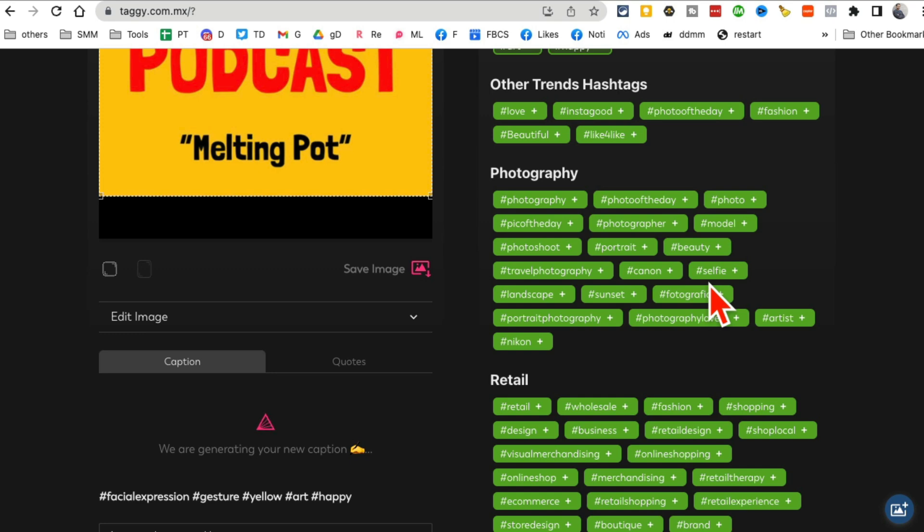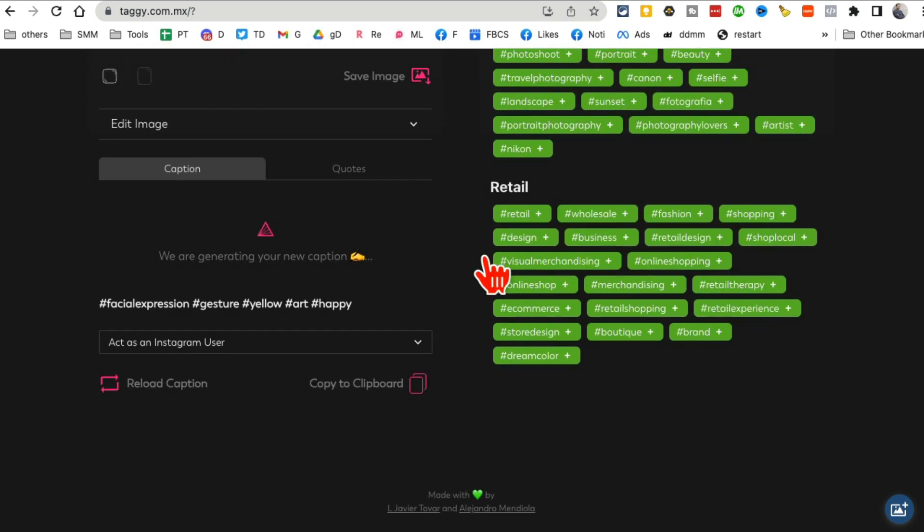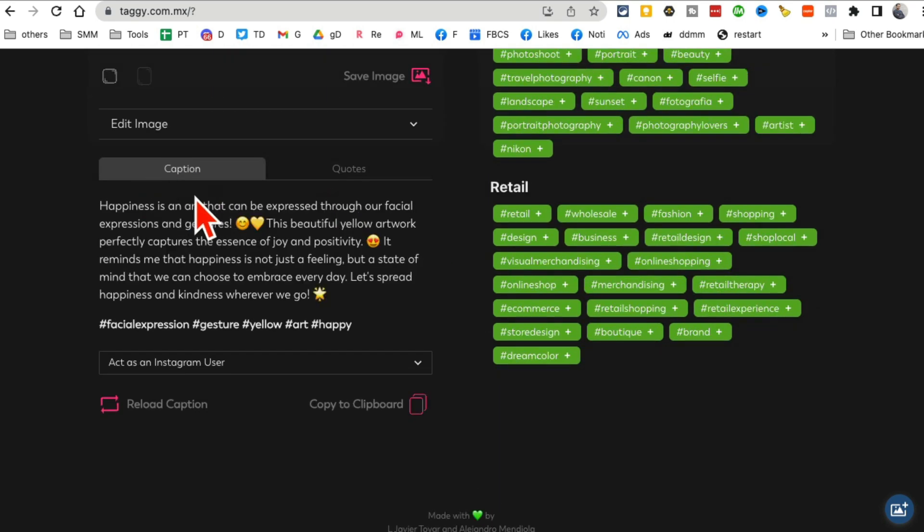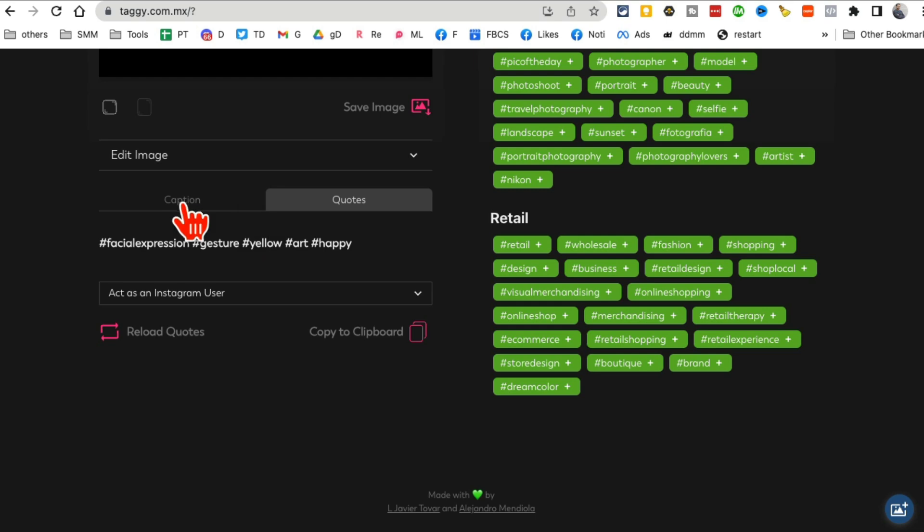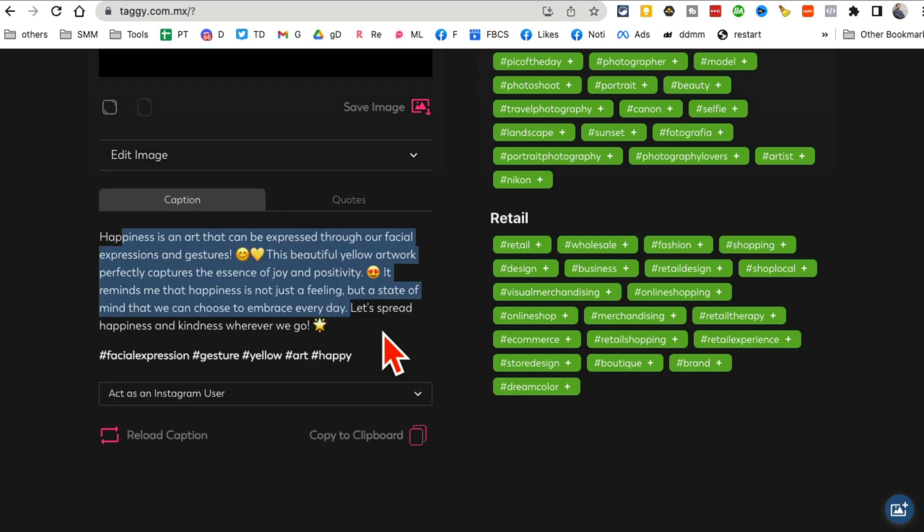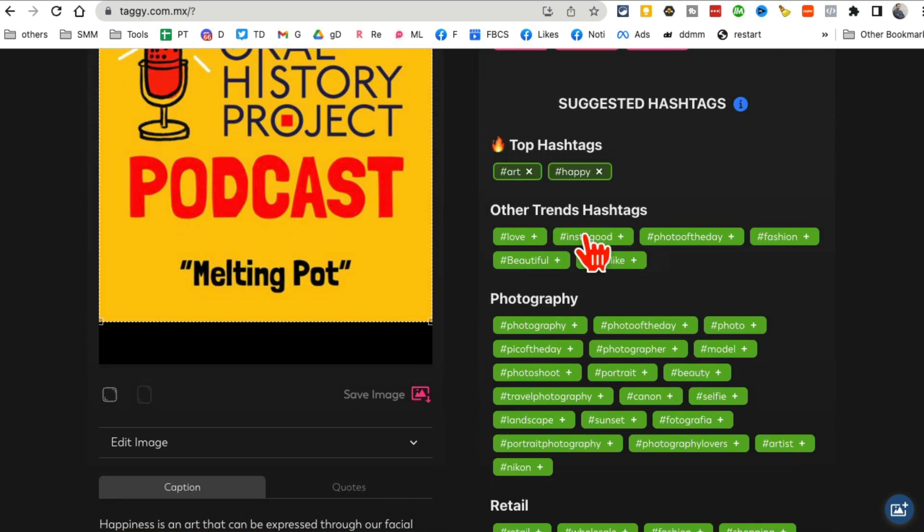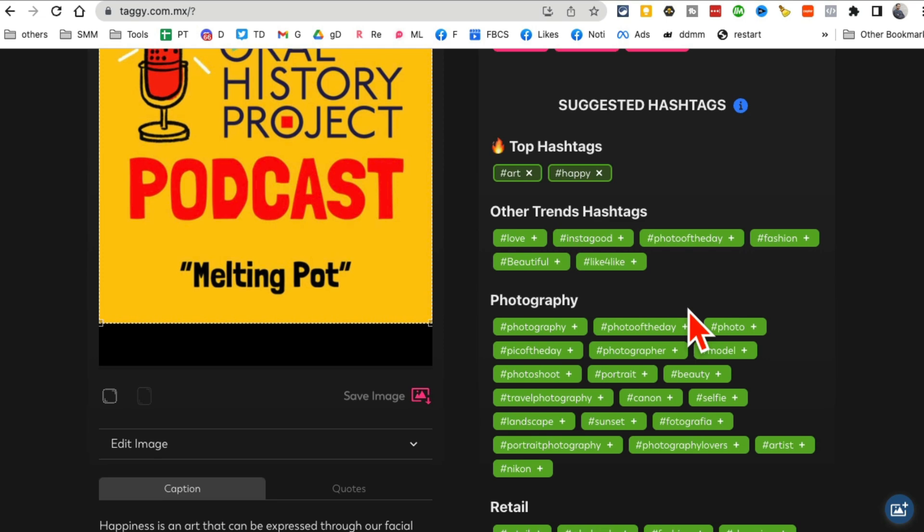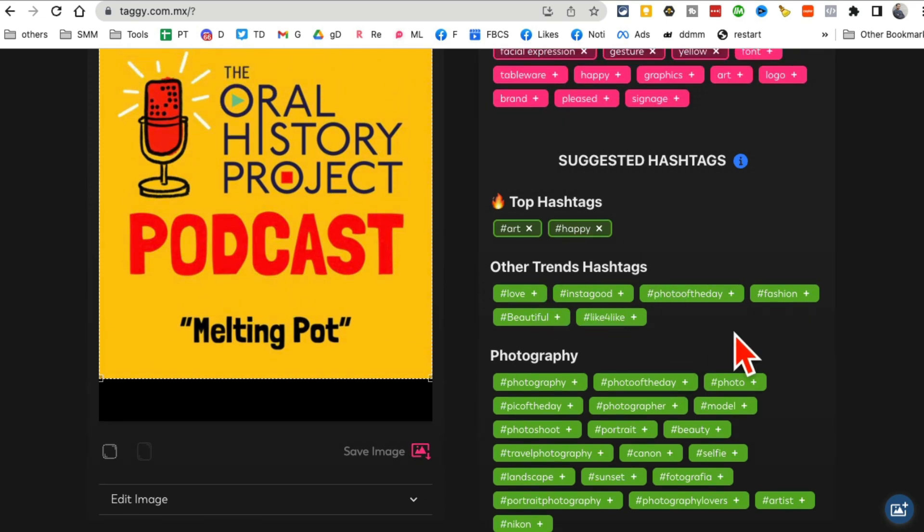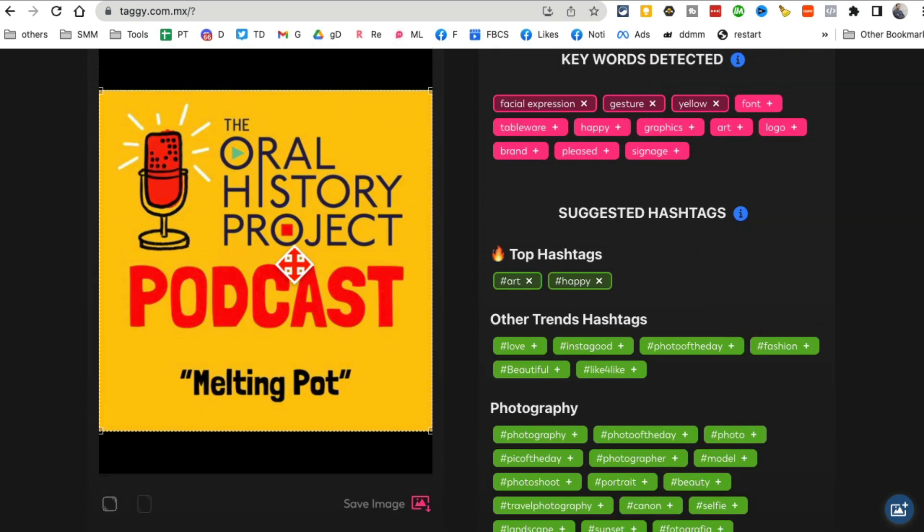And then give it a few seconds. It will generate the caption, potential caption for you. Here you go. Here you go. Here's the caption. If you want to use any emojis, you can do that.